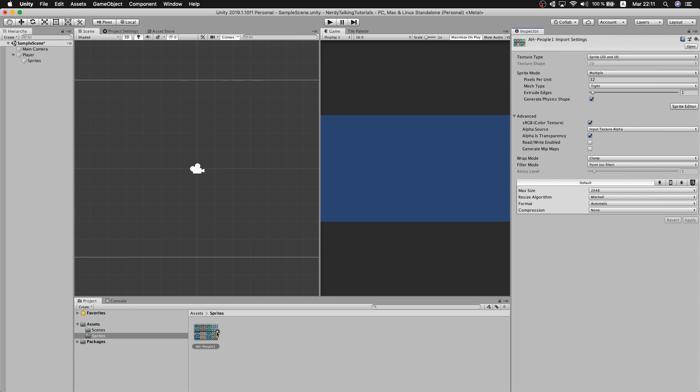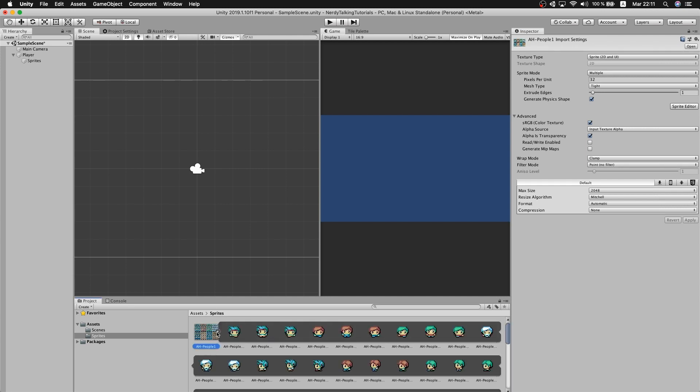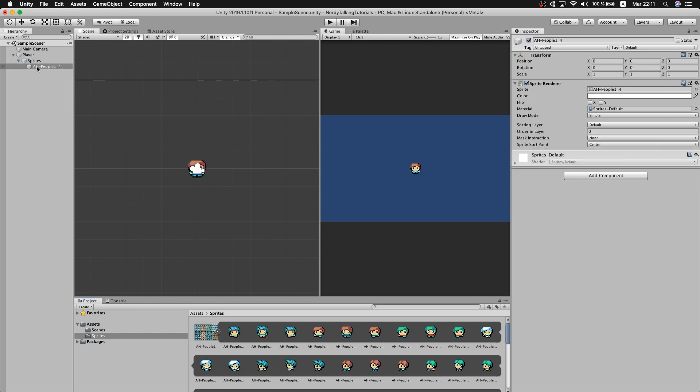Apply, and now we can choose one of the sprites. I think I will go with this one, the middle one. Let me drag it inside of the sprite game object that we created before.